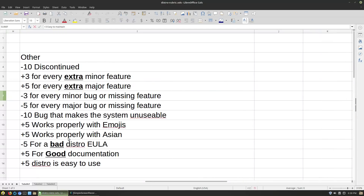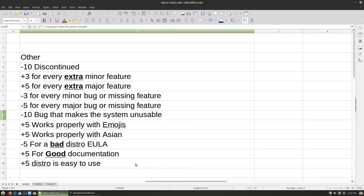Then we have the Other category. If the distro is discontinued, negative ten — I don't imagine I'll be reviewing any discontinued distros so it probably won't show up, but it's there. Plus three for every extra minor feature, and extra major features get even more. Negative three for every minor bug or missing feature — if you don't give us a web browser or a terminal, you're going to lose some points. Bugs that make the system unusable get negative ten. Like Solus, before they fixed their ISO — updating the system would completely cause it to crash down. That has since been fixed.